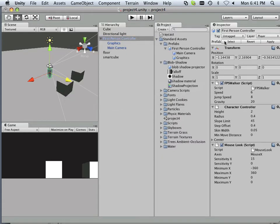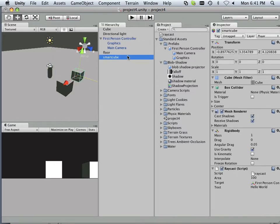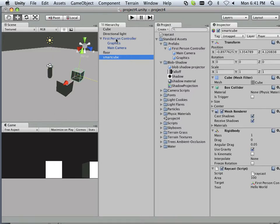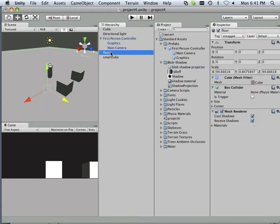So all the children are part of that layer too. So now I have a smart cube on player, I have this on player, but this one is on default.